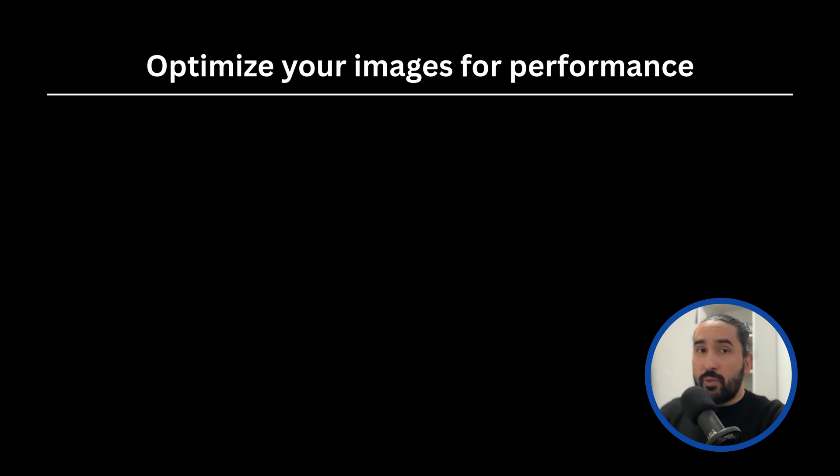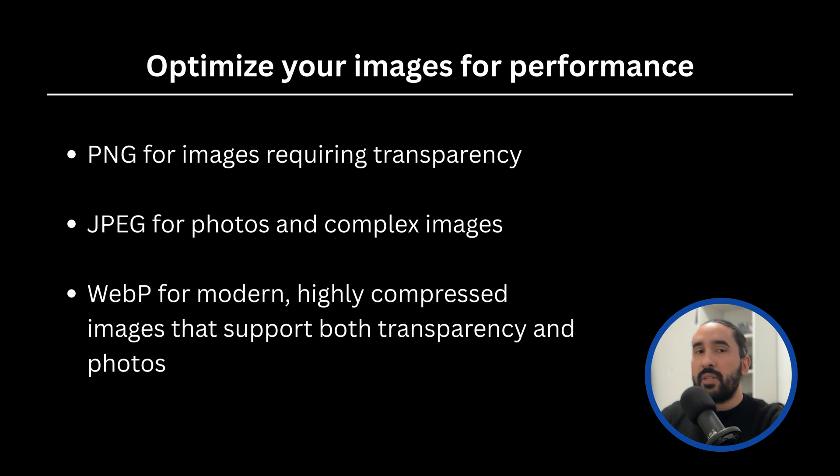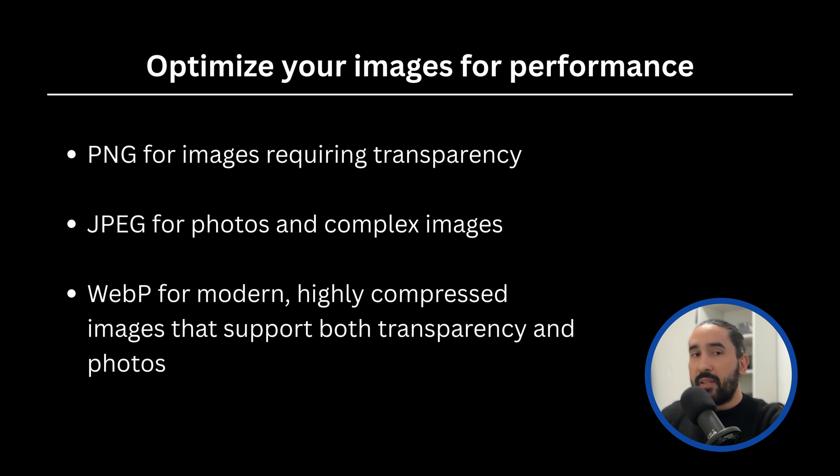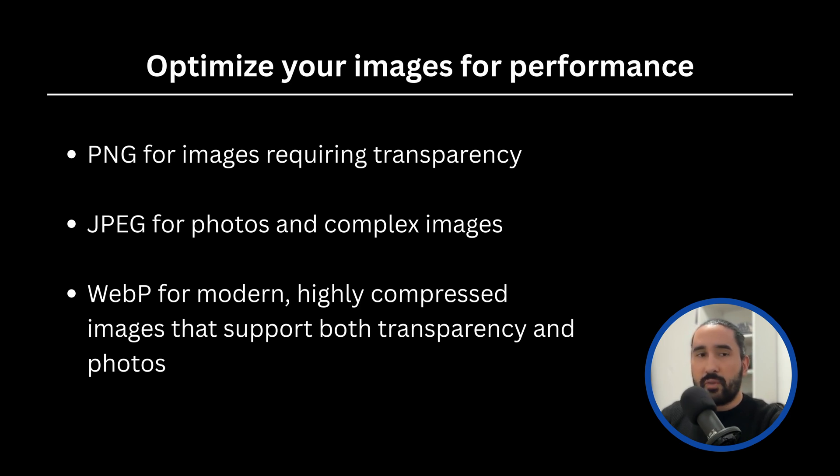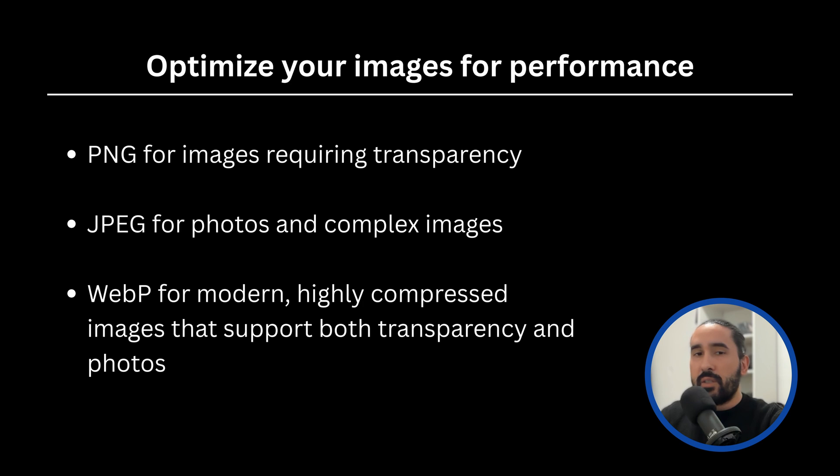Number two, use the right image format. Different formats serve different needs. PNG for images requiring transparency or sharp edges like icons, JPEG for photos and complex images with lots of colors, WebP for modern highly compressed images that support both transparency and photos. Choosing the right format ensures a good balance between quality and file size.